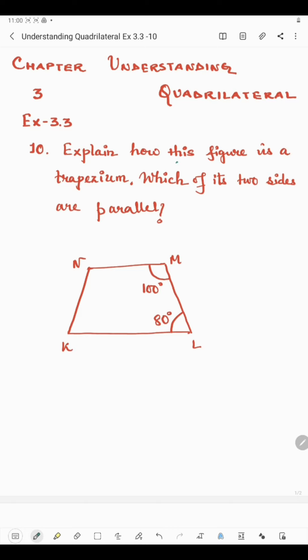We need to check which two sides are parallel. If you extend line KN and line LM, they will meet at a point. So these two lines cannot be parallel, because parallel lines never meet each other.